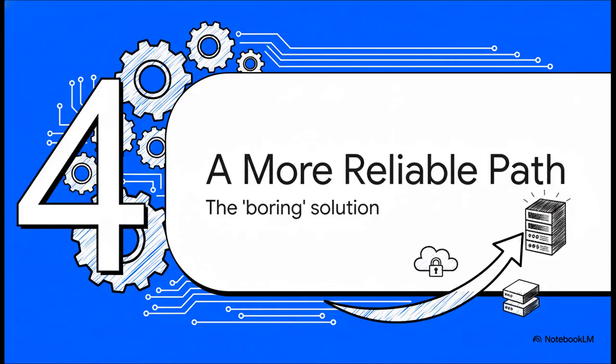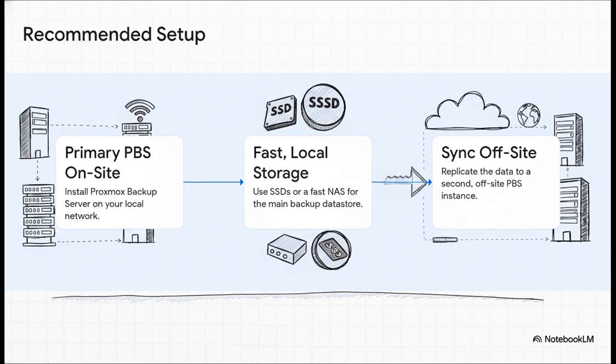So, if backing up directly to S3 is filled with all these issues, what's the right way to do it? Let's look at the path that consistently proves to be more reliable. The one that the pros use. The solution that most experienced users come back to is this two-stage process. First, you run a primary Proxmox Backup Server on-site, in your building, on a machine with fast, local storage, like SSDs.